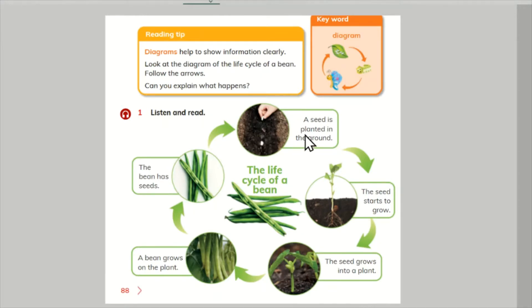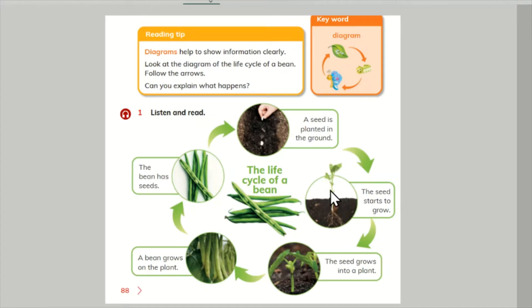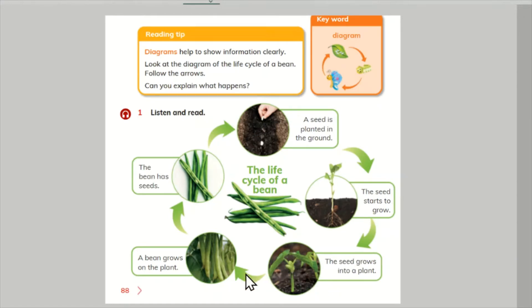A seed is planted in the ground. The seed starts to grow. Beans.